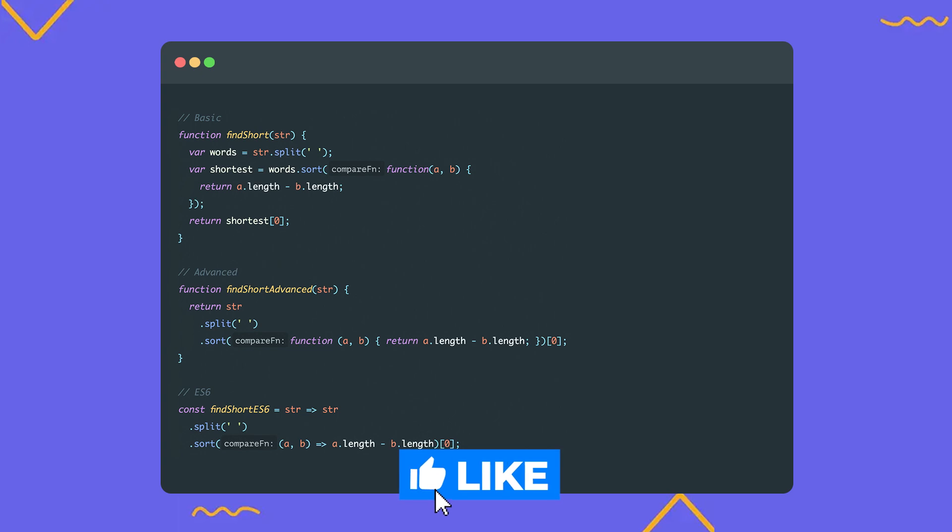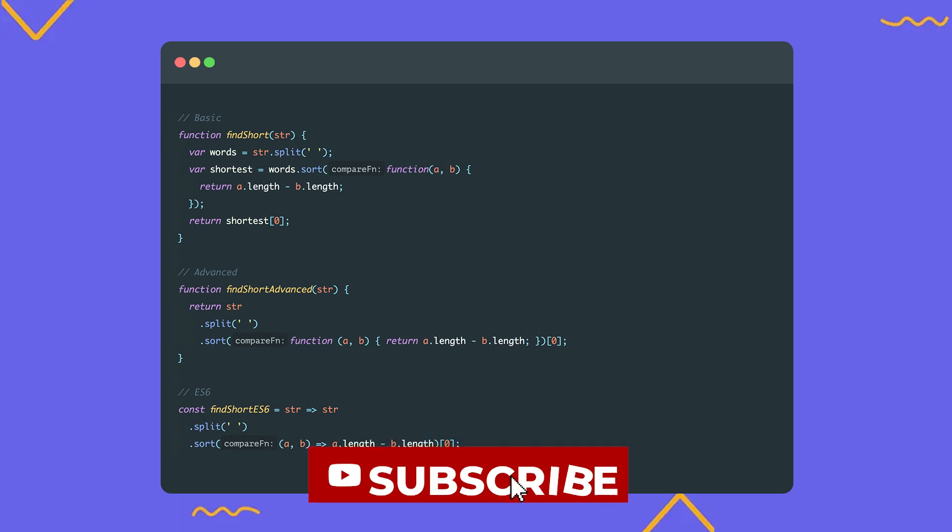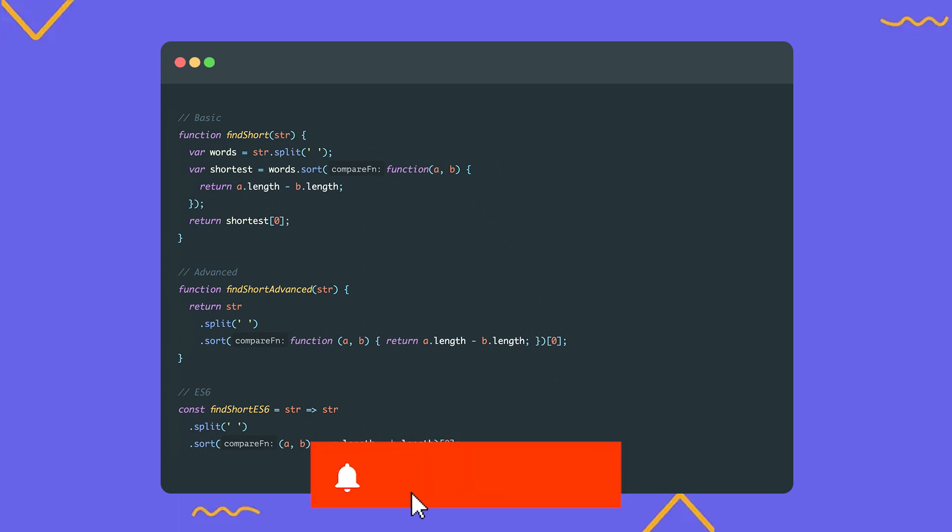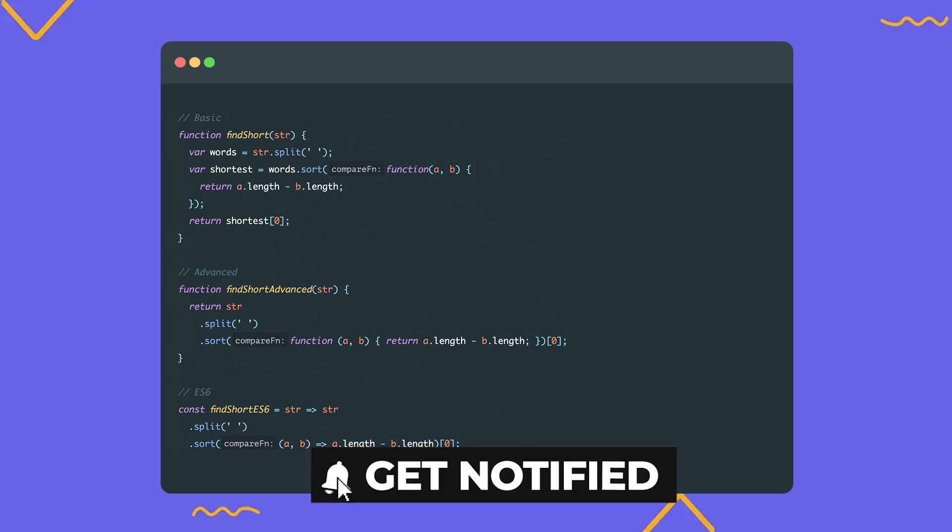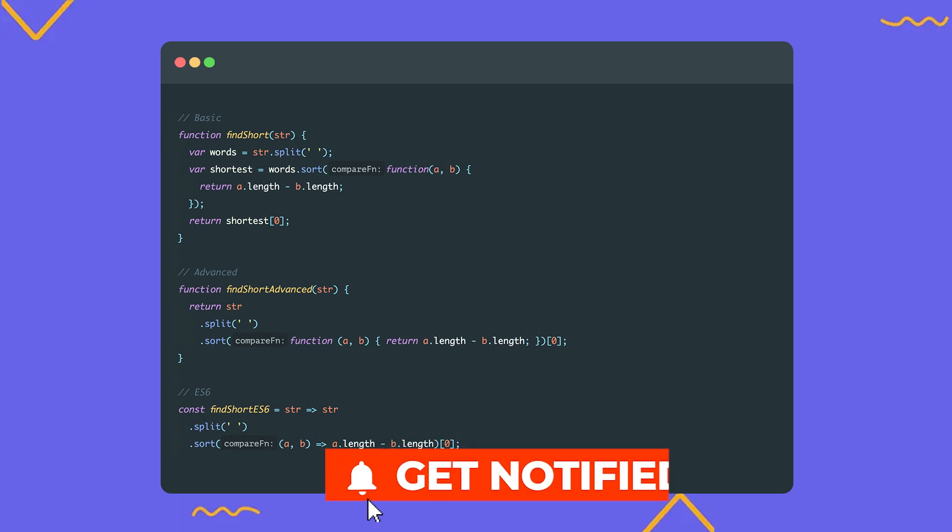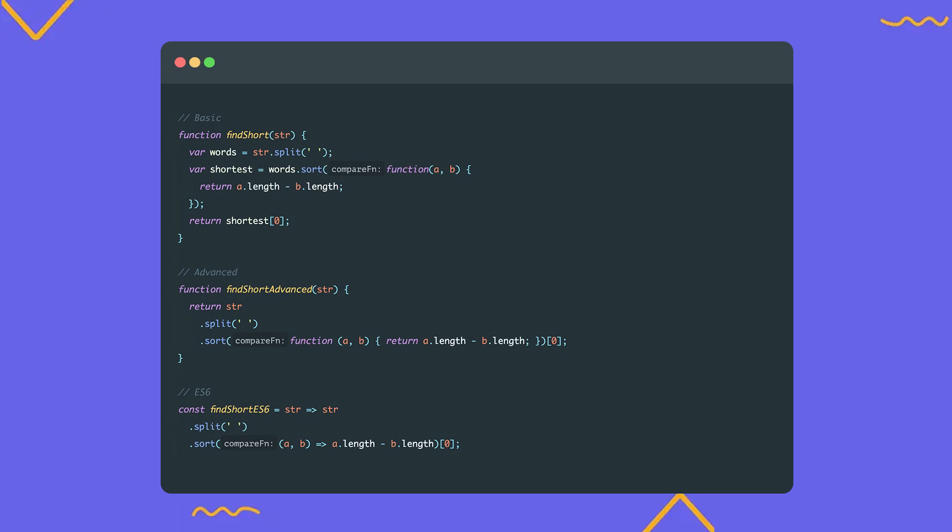That's it for today. Be sure to subscribe to the channel and hit the notification bell so you won't miss the next episodes. And don't forget to show your support with a like for my efforts. See you in the next video. Bye.